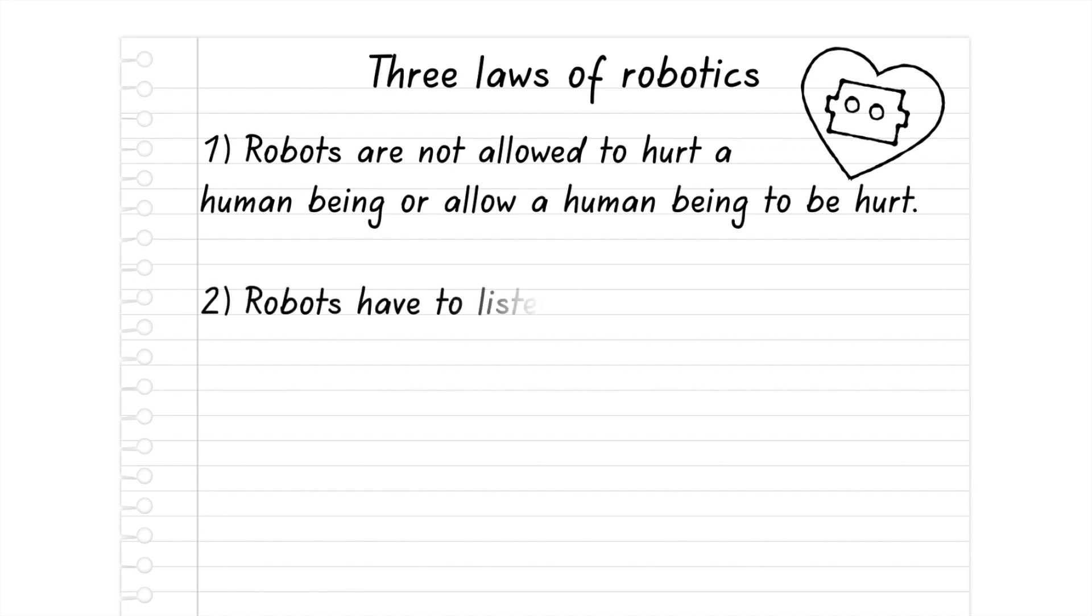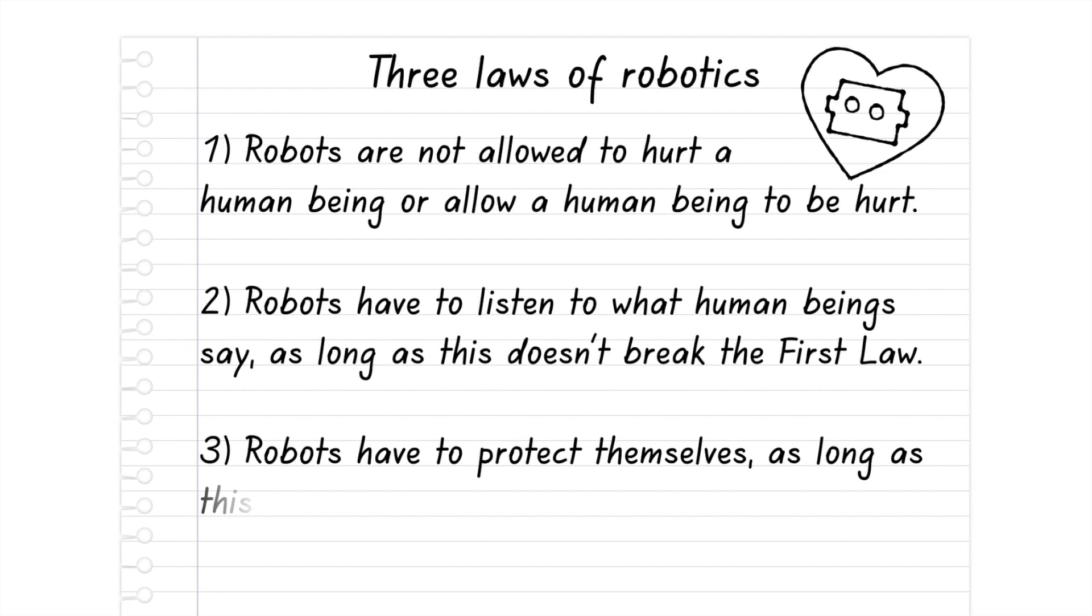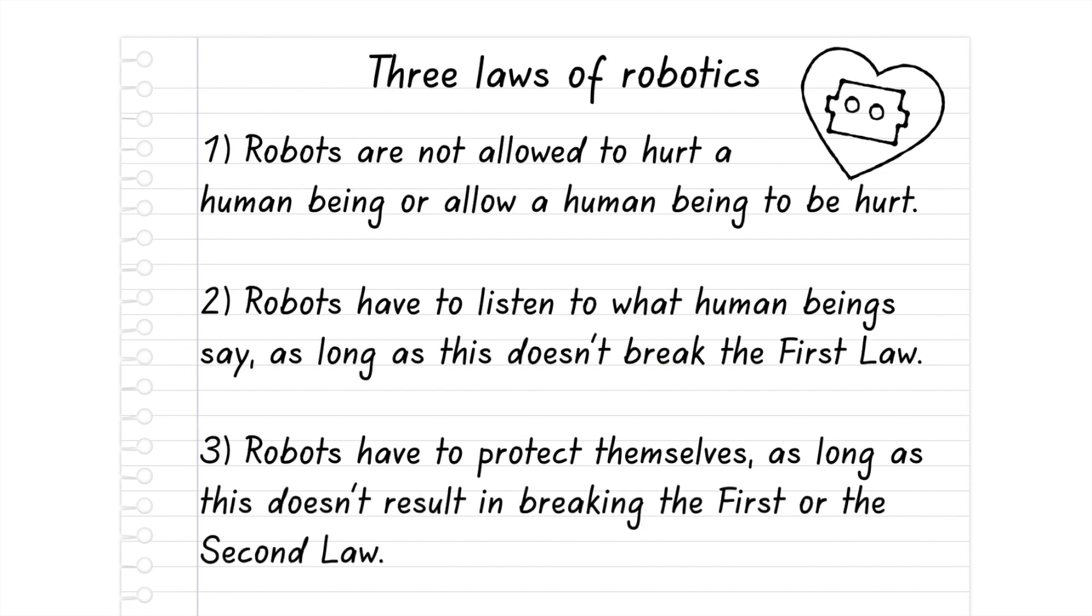Second, robots have to listen to what human beings say as long as this doesn't break the First Law. Third, robots have to protect themselves as long as this doesn't result in breaking the First or Second Law.